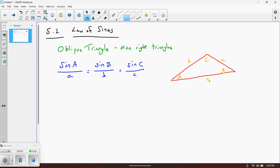Ultimately, you need to be given three pieces of information. In order to use the Law of Sines, you need to be given any one set — either capital A and lowercase a, or capital B and lowercase b, or capital C and lowercase c — and then any one of the other pieces. I prefer to think of it as: if you have any one side and its associated angle, and then any other piece, you can use the Law of Sines.